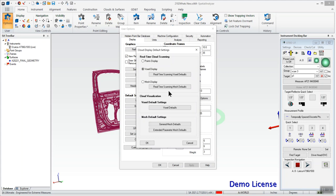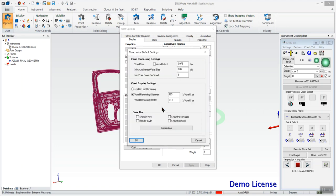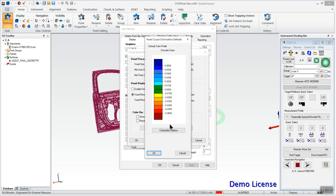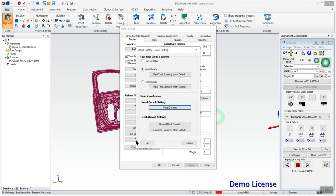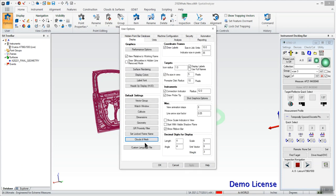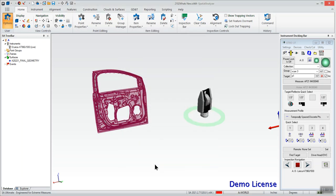Then beneath that we do have the voxel default settings here. So if I hit that voxel defaults, this is where you can adjust again some of the size options as well as the colorization. And I'm going to leave this as the default for discrete colors but you can adjust them if need be. Hit OK there and OK again.